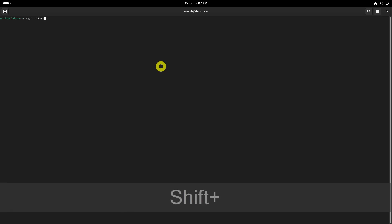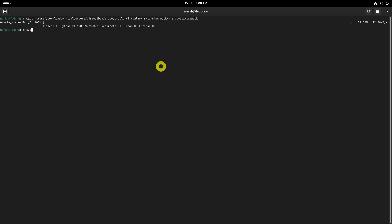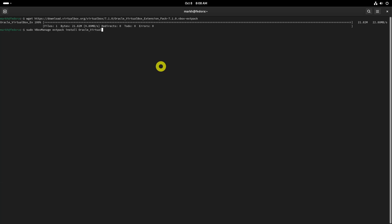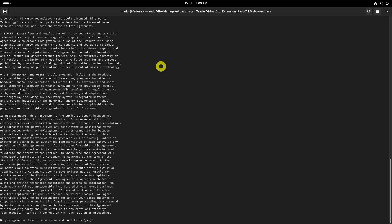For additional features like USB support, you should install the VirtualBox Extension Pack. Download the Extension Pack for version 7.1 from the VirtualBox downloads page using this command, then install it using the following command. Press Y and hit Enter to agree to the license terms and install the Extension Pack.